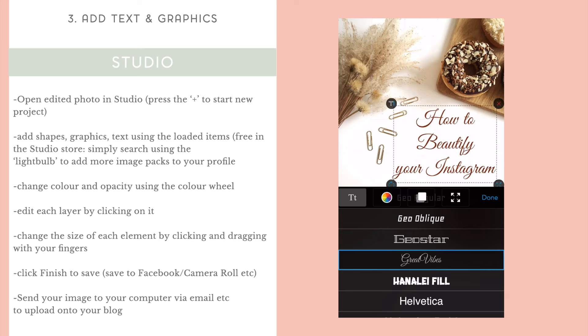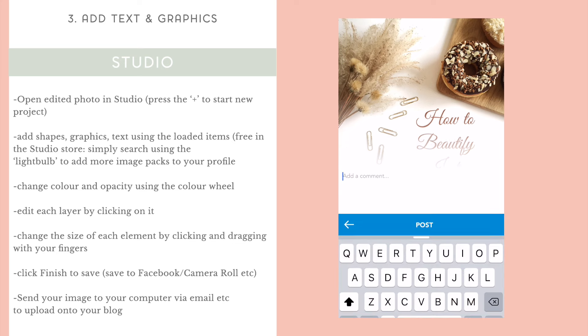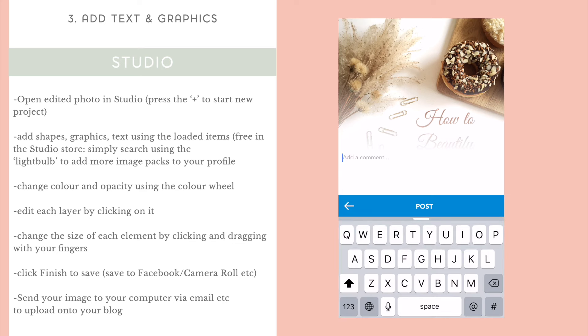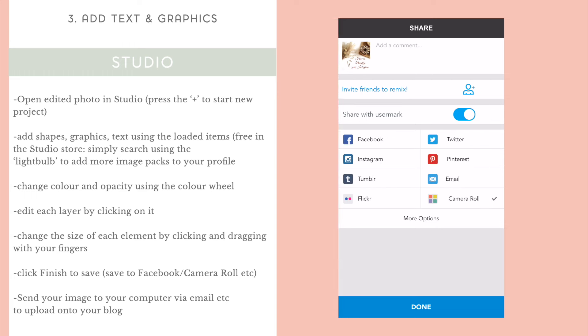You can choose where you want to save this image. It will automatically be saved onto your camera roll. Or you can save it to Facebook, straight onto Instagram or Twitter or any of those other social media options. And there you go. Really, really easy way to edit and add text to your photos.